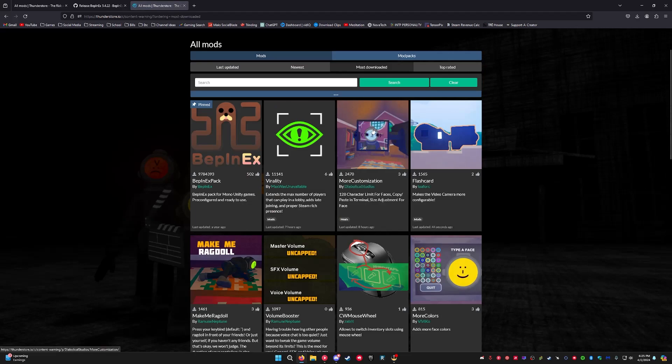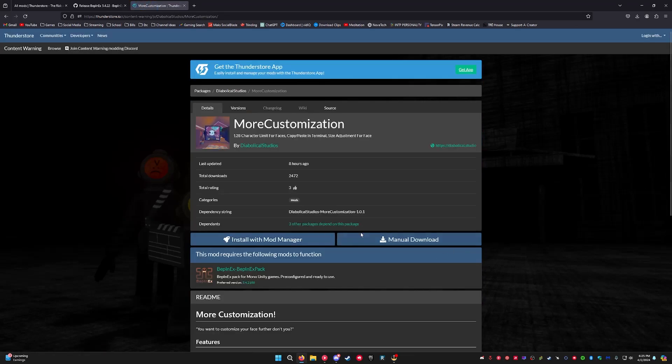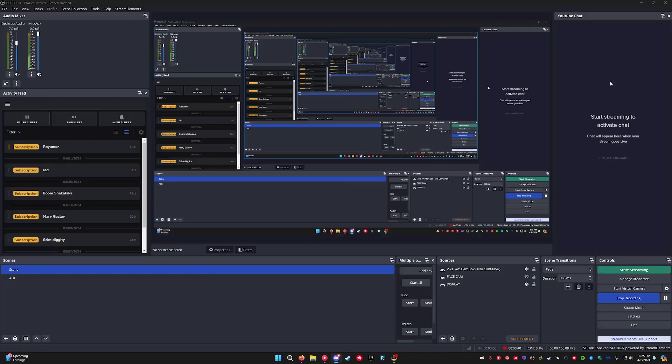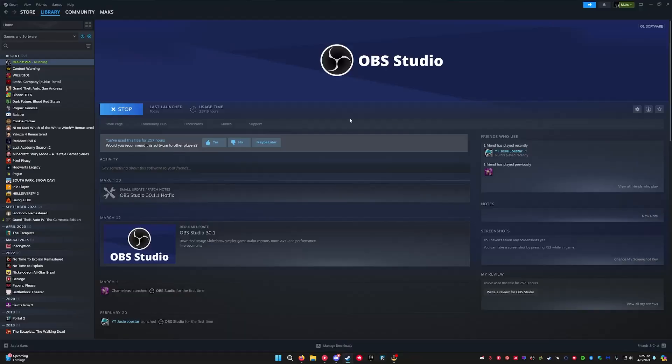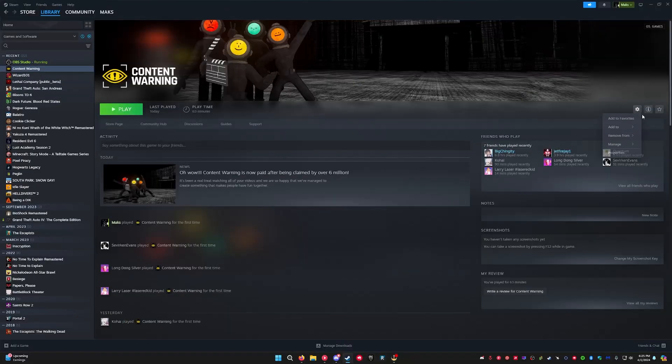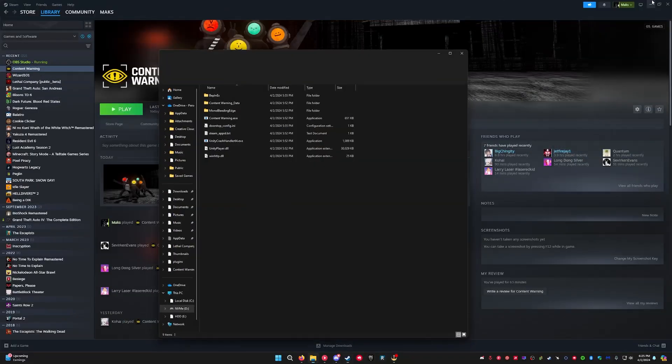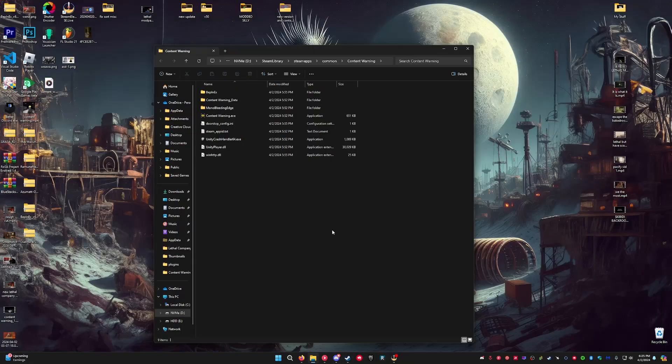Long story short, you're going to want to take, let's say this mod, manual download. Then you're going to want to go here, go to Content Warning, and then browse local files.